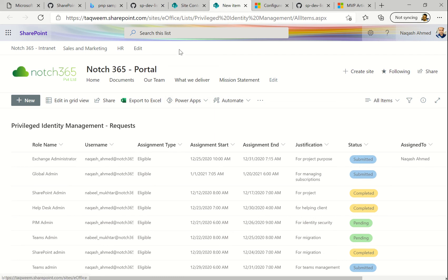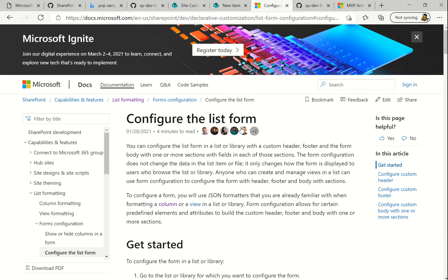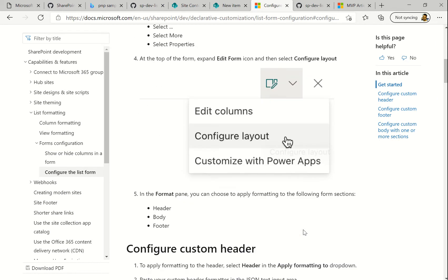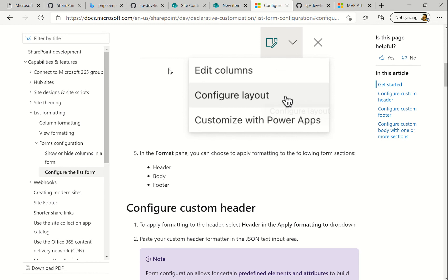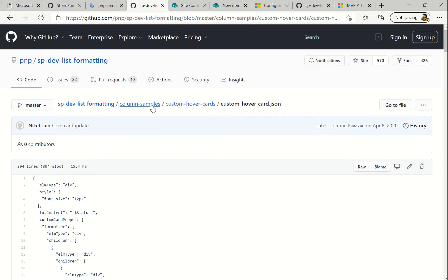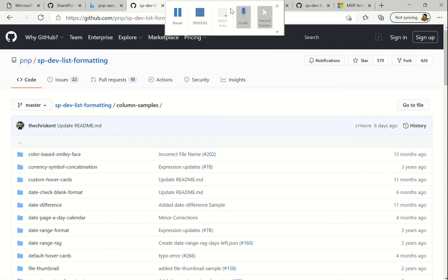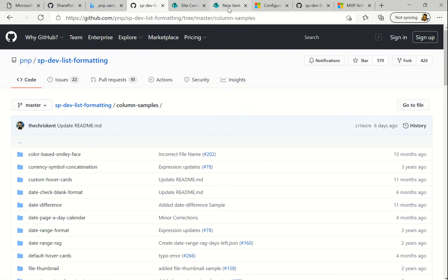Microsoft recently released JSON formatting for SharePoint forms, which is really cool and has a great bunch of options. Before proceeding, there is nice documentation by Microsoft itself where you can see how to configure the header, footer, and body using JSON formatting. I'll be covering all three. We also have some samples from PnP in the GitHub repository that you can also check. I'll cover that in the later section of this video.